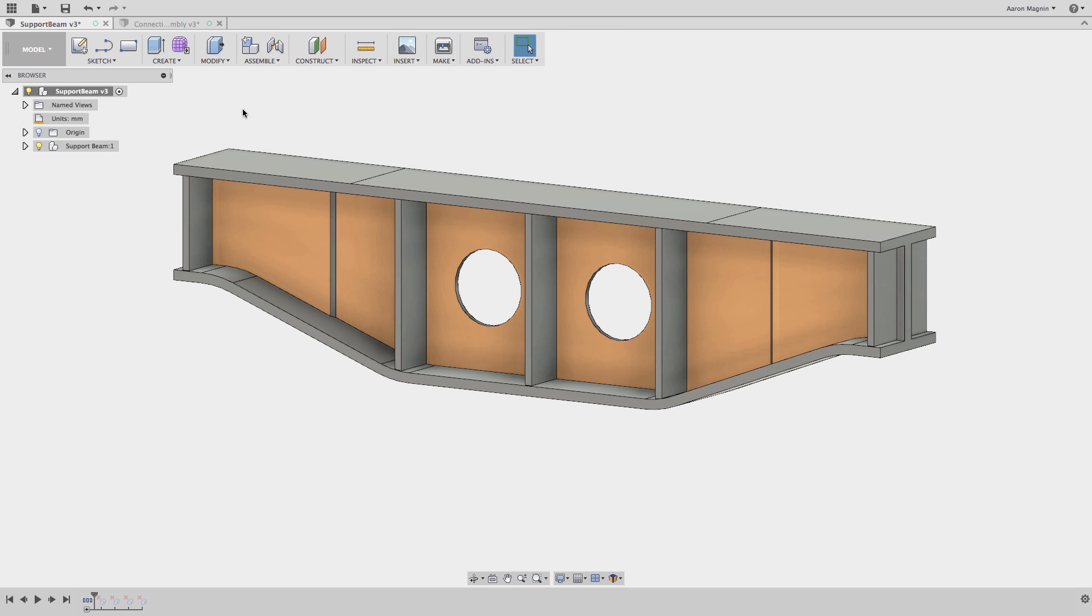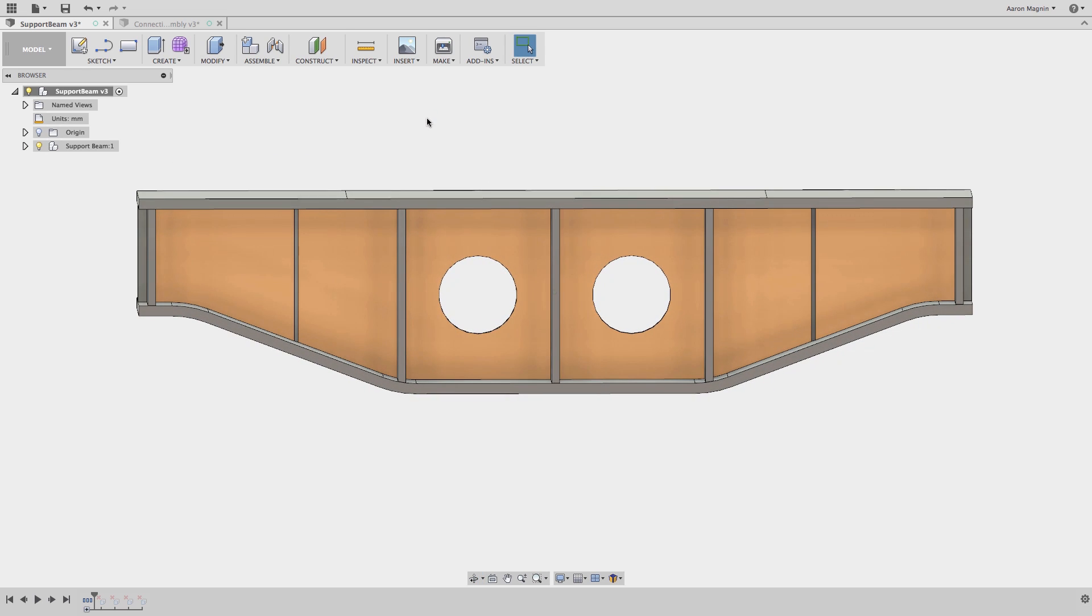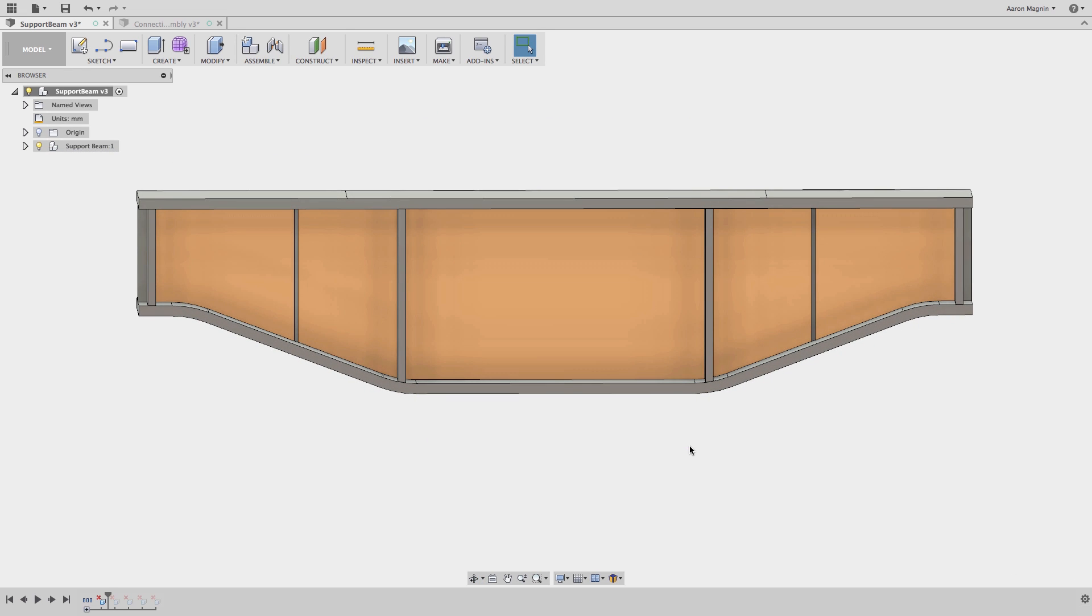We'll make two changes in one fell swoop. We'll delete the holes and the middle supports using Fusion 360's powerful direct editing method.